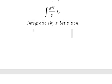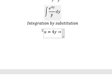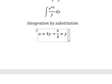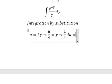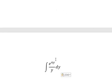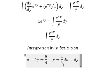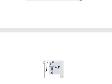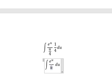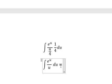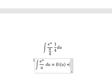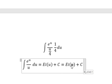I will let u equal to 4y, because we have y here. We divide both sides by 4. Now we can differentiate both sides. Substituting, dy equals du over 4. The 4 and 4 cancel. The integration of this gives the exponential integral of u, plus the constant c, where u equals 4y.